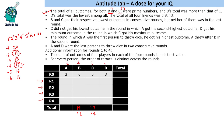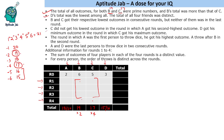D's total was the lowest among all, so D's total can be 15 or 16 since 17 is already taken. The total of all 4 friends must be distinct, so A could have a total of 18 or 20. It is also given that B and C got their respective lowest outcomes in consecutive rounds, but neither of them got their lowest in the last round. C did not get his lowest outcome in the round in which A got his second highest outcome. D got his minimum outcome in the round in which C got his maximum outcome.